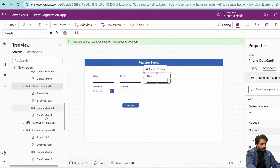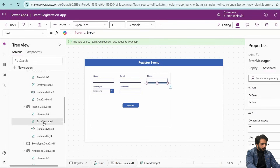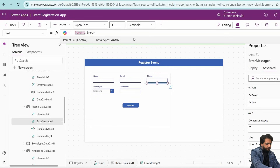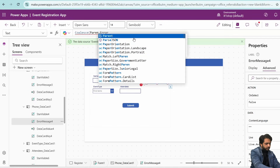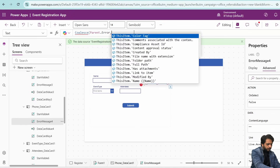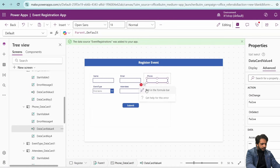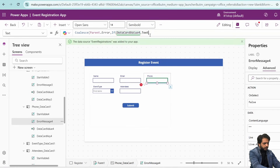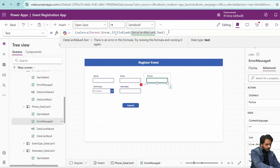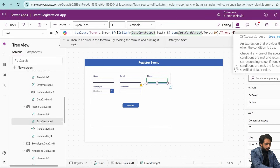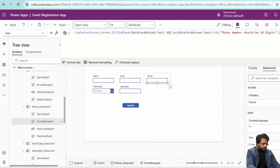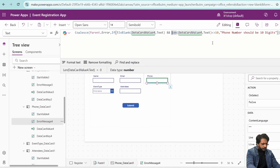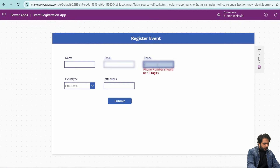To add phone number validation, I will go into the data card and unlock it. In the error message property, I will write a formula combining the parent error with an If condition: if DataCardValue4.Text is not blank and the length of DataCardValue4.Text is not equal to 10, then show 'Phone number should be 10 digits'. Note that the Length function must wrap DataCardValue4.Text in brackets.